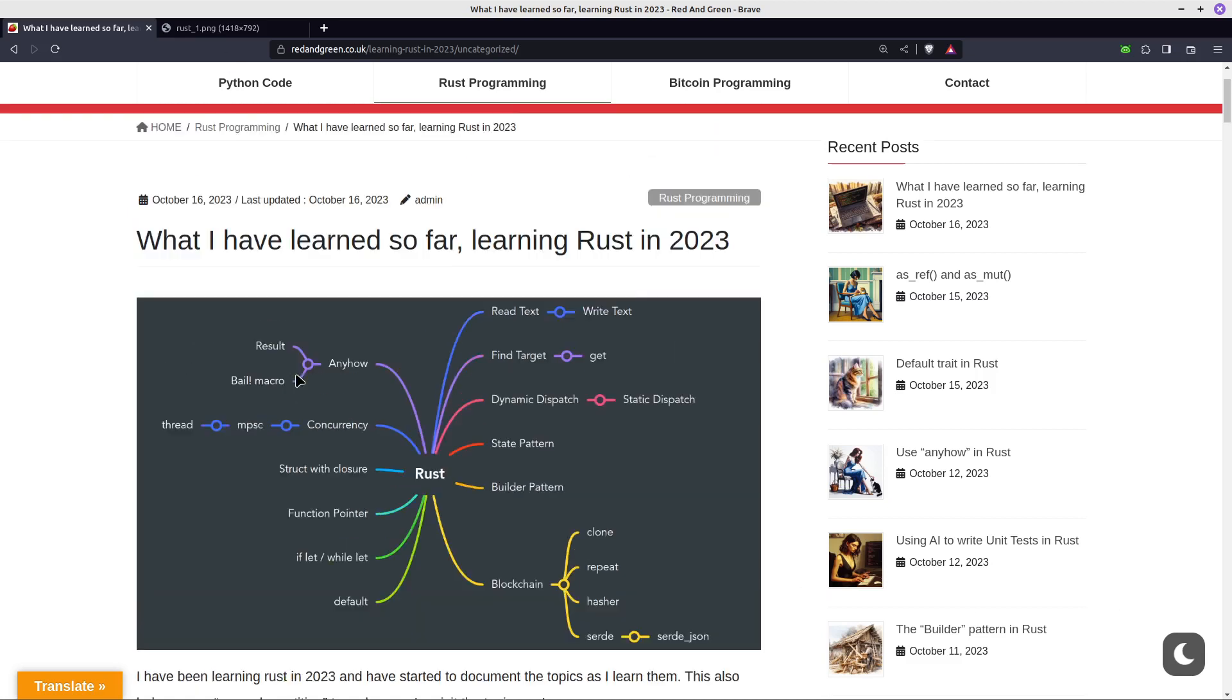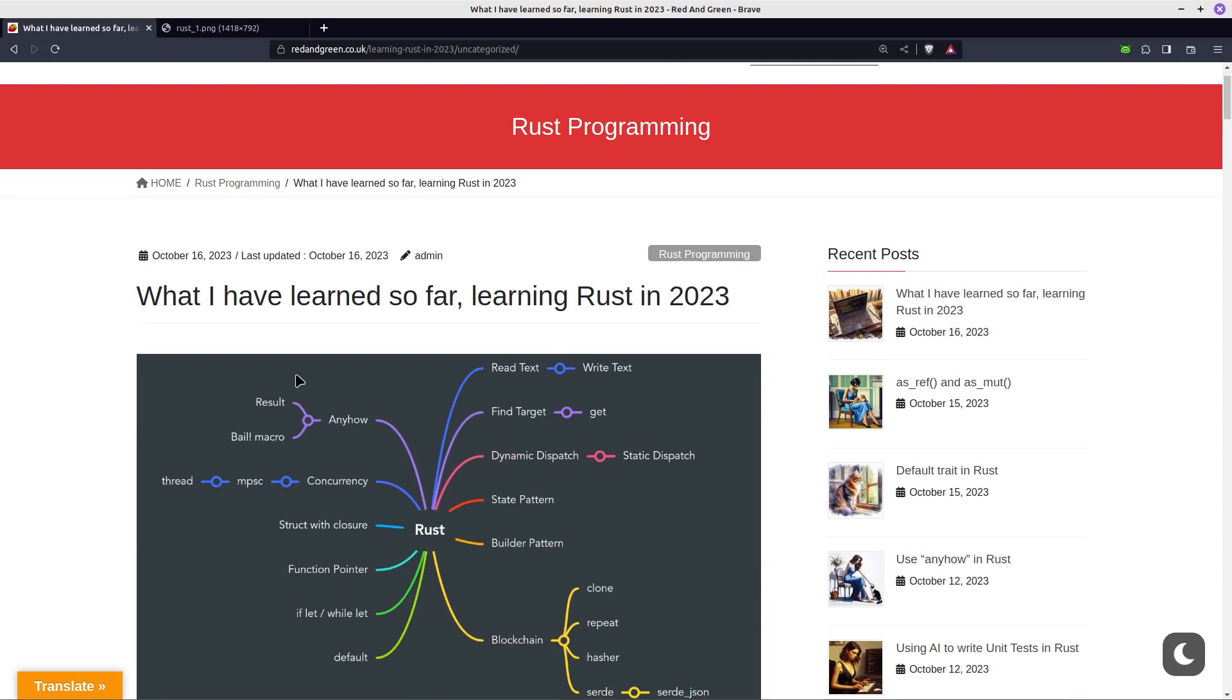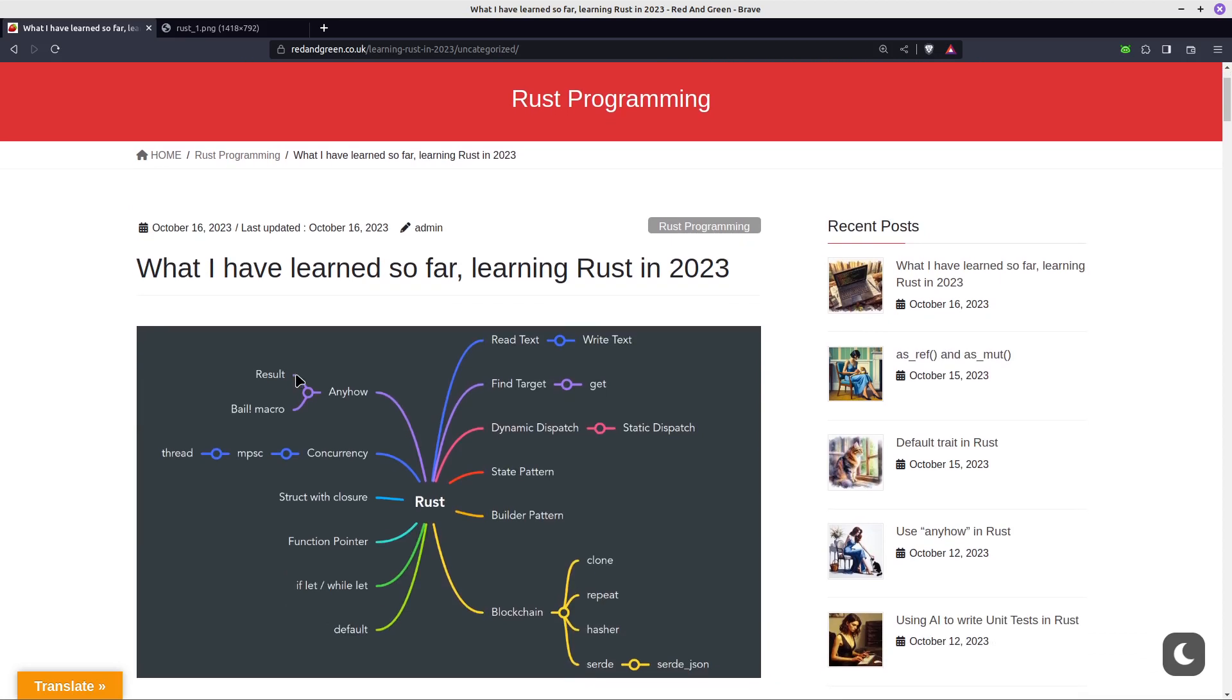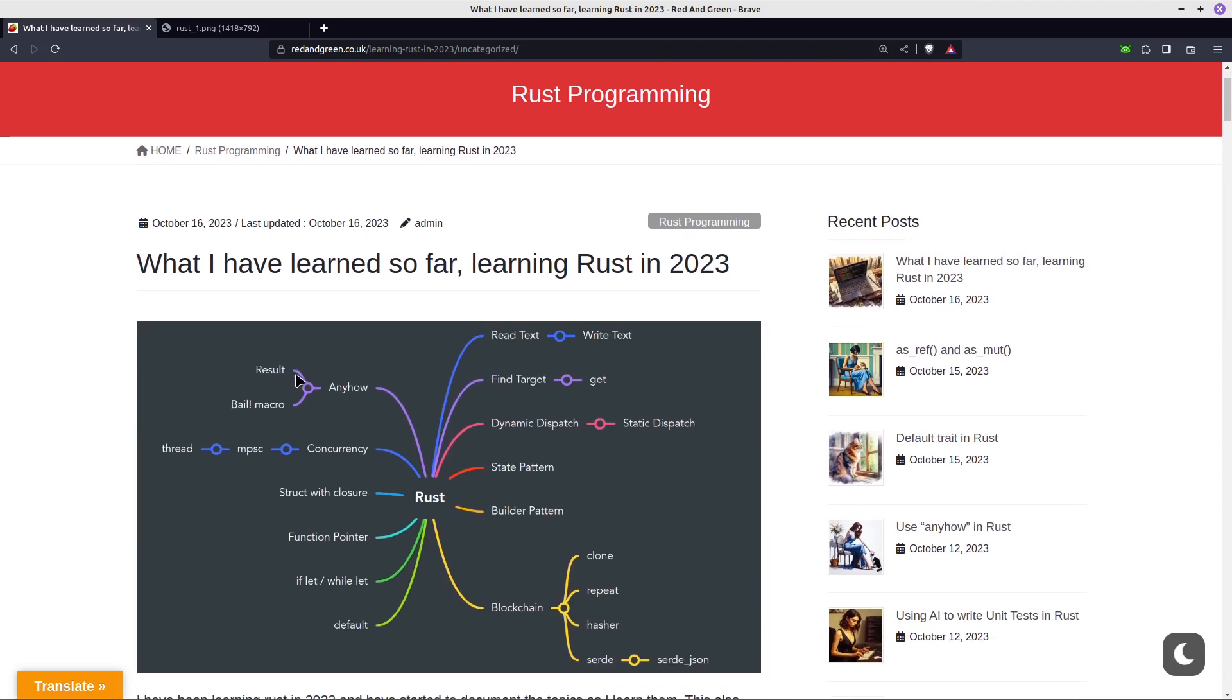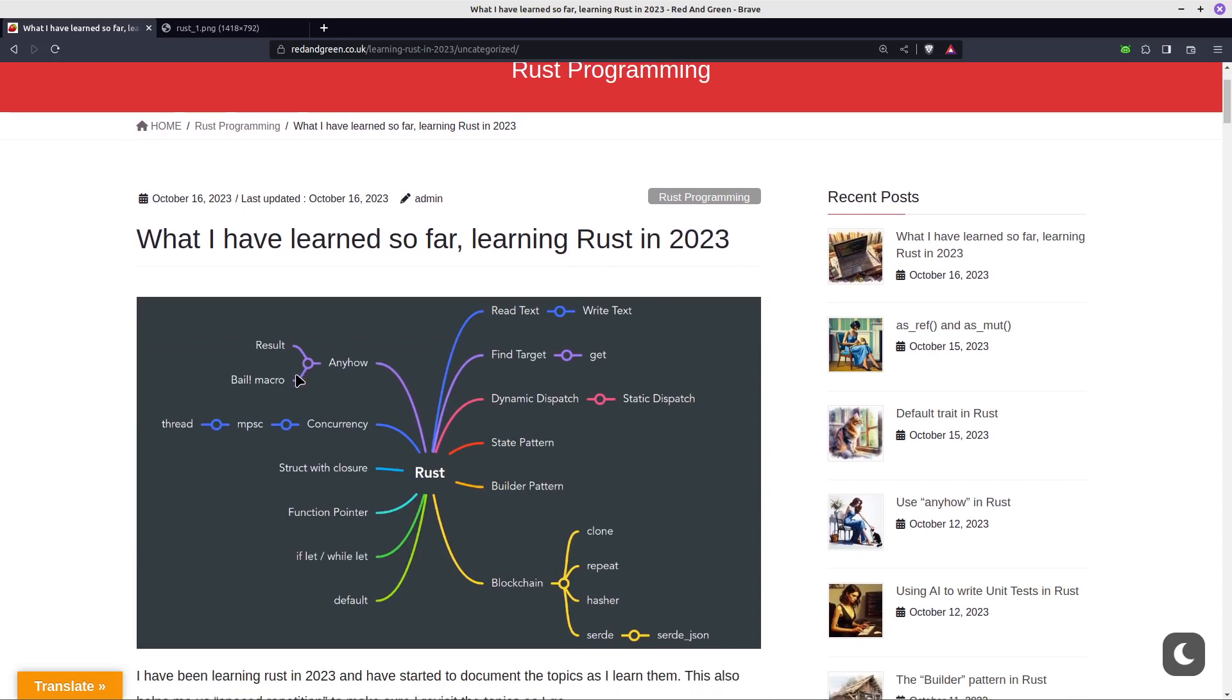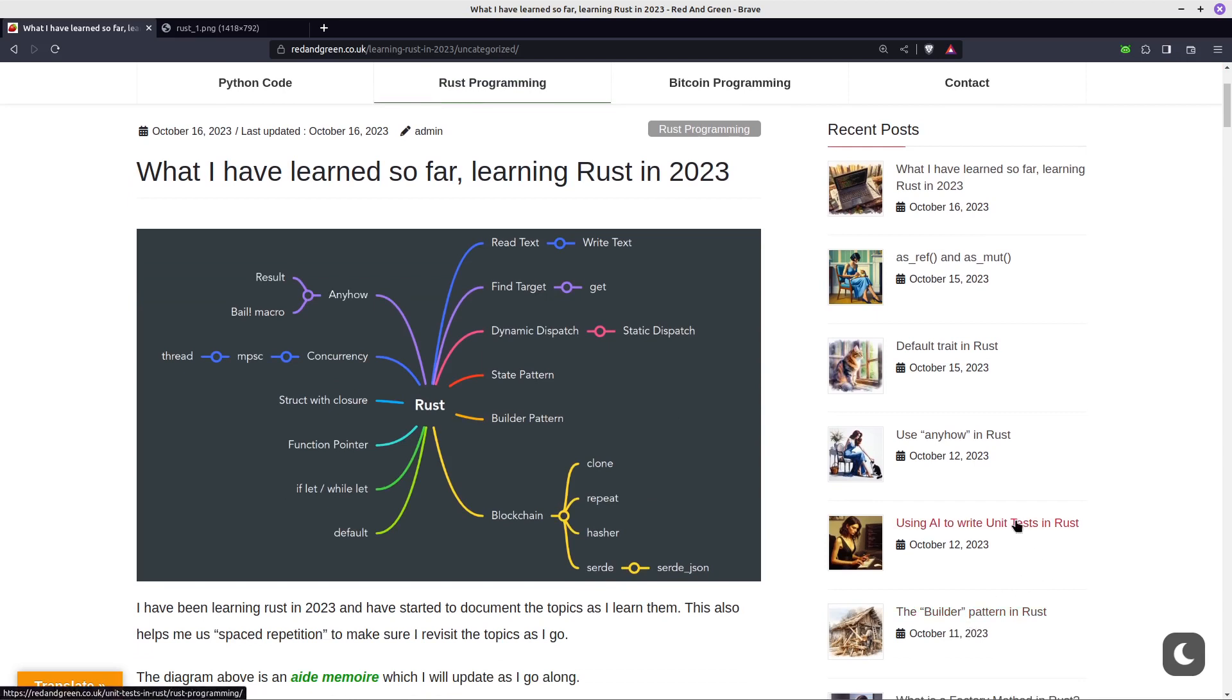First thing I want to quickly show you is my website Red and Green. If you're not familiar with it, I've been putting some more articles on there recently, especially with regard to topics related to Rust. You can see recent posts - I've been looking at the builder pattern, unit tests in Rust, and which we'll look at in a second.